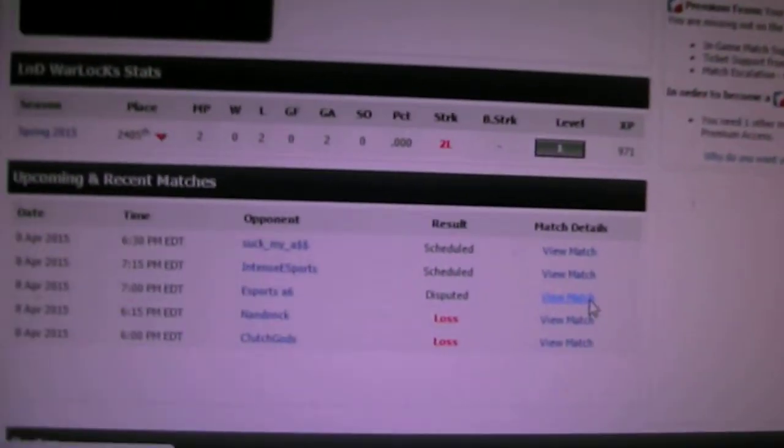They already disputed the match scheduled for 7. As you can see, disputed. I'm gonna hit view details and show you that I haven't reported the match.